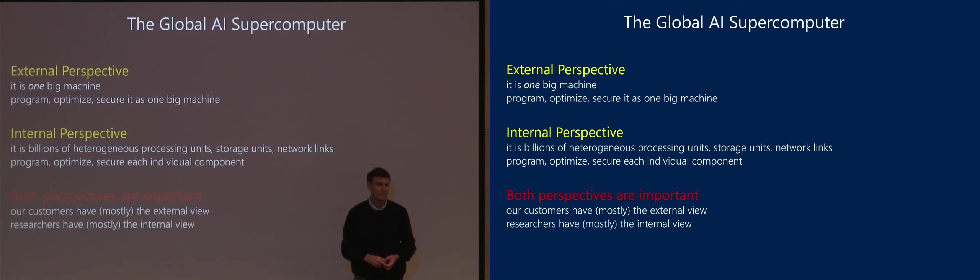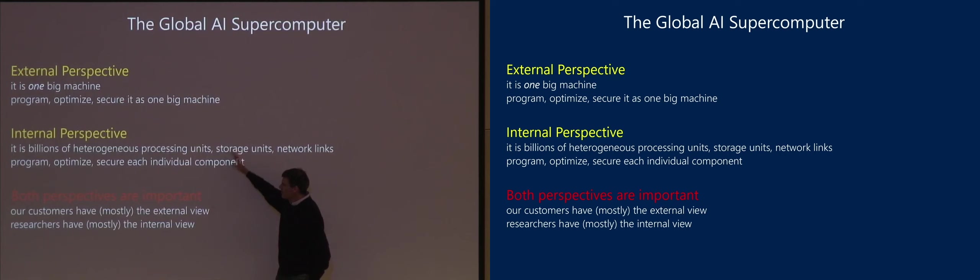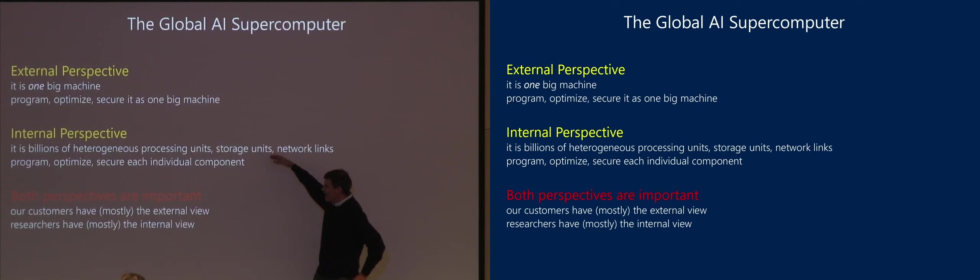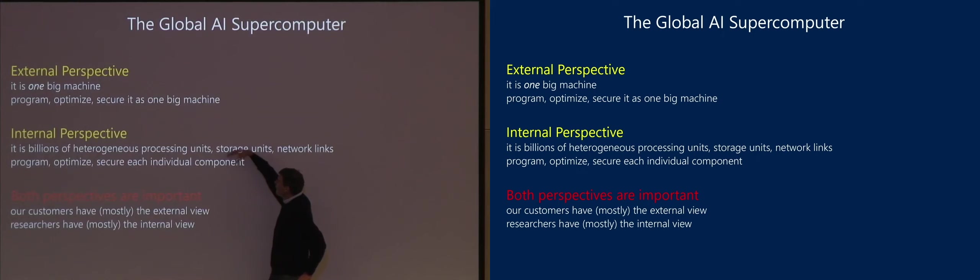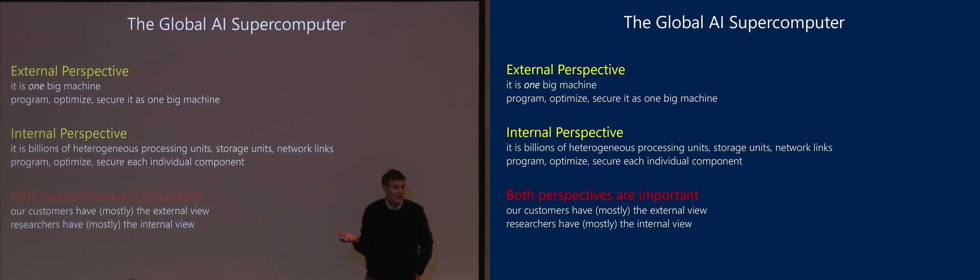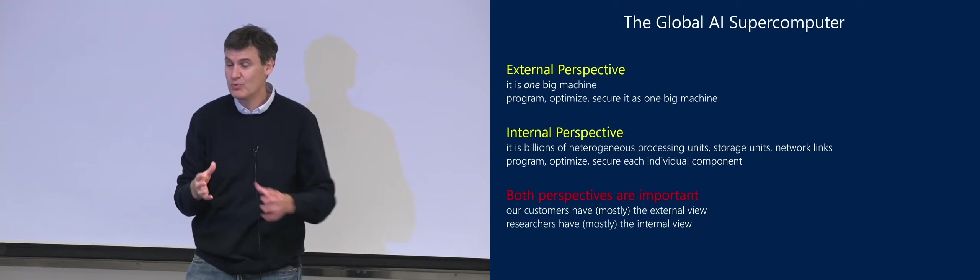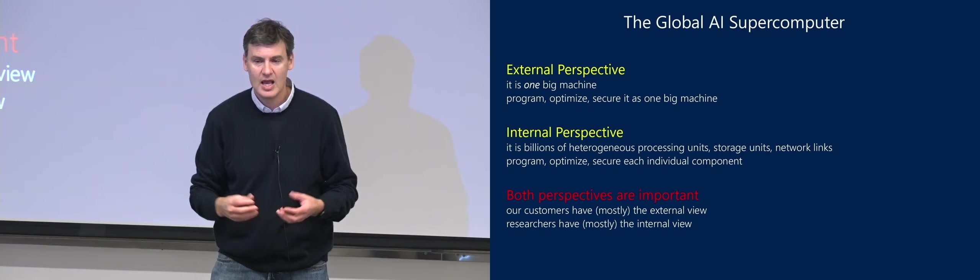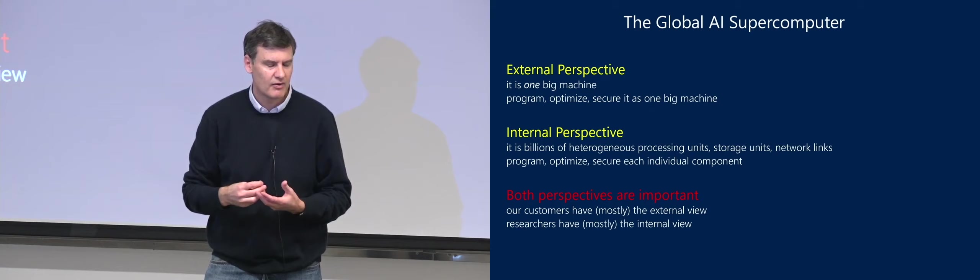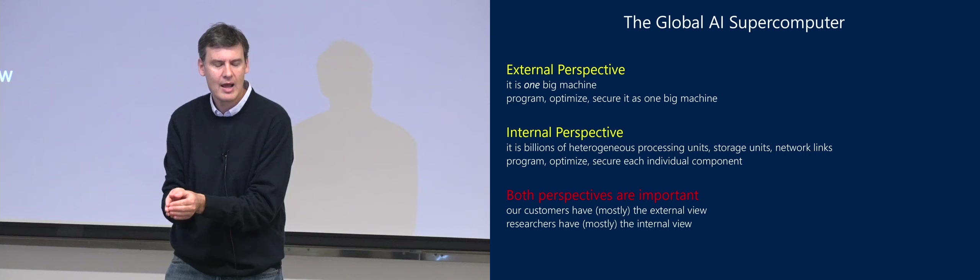They will want to program it, they will want to optimize it, and they will want to secure it as one big machine. Both perspectives are important. As a database researcher, I mostly have this internal perspective. As every of these machines, I need to somehow program, I need to make sure that it gets the data that it needs. But I'm forcing myself to also have the perspective of most of our customers who don't really care, and this is maybe the virtualization aspect, where data lies. They just want it to work.